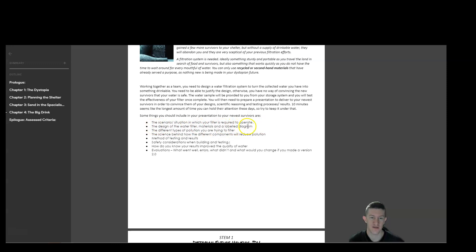You must have the design of the filter, all of the materials used, and a label diagram in your presentation. The different types of pollutions that you're trying to filter out. So link to the science and the materials. Talk about the science behind each component and how it will reduce pollution.